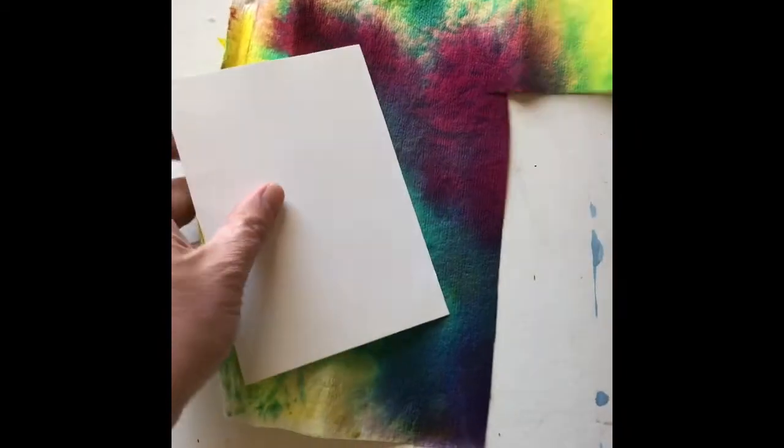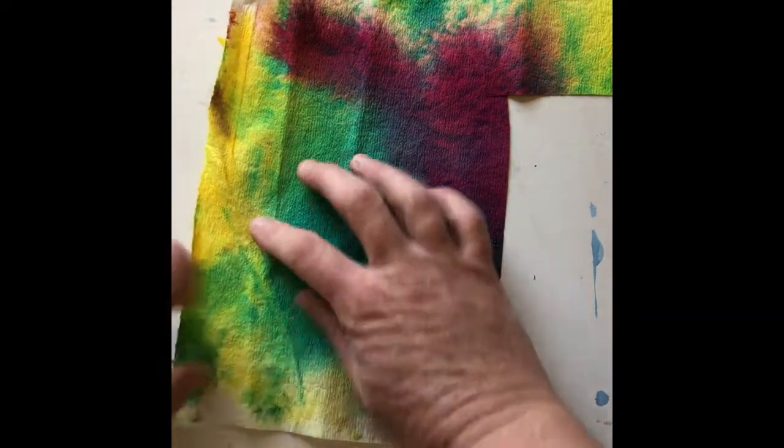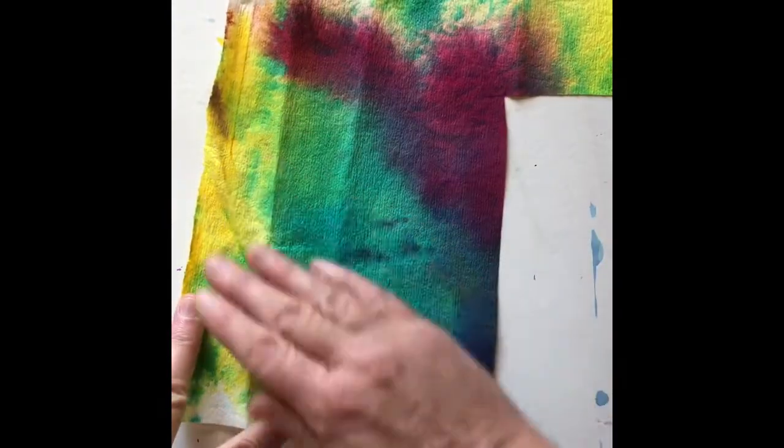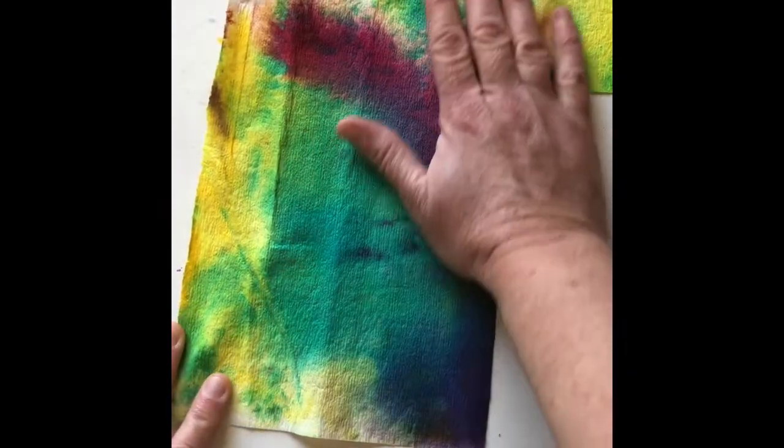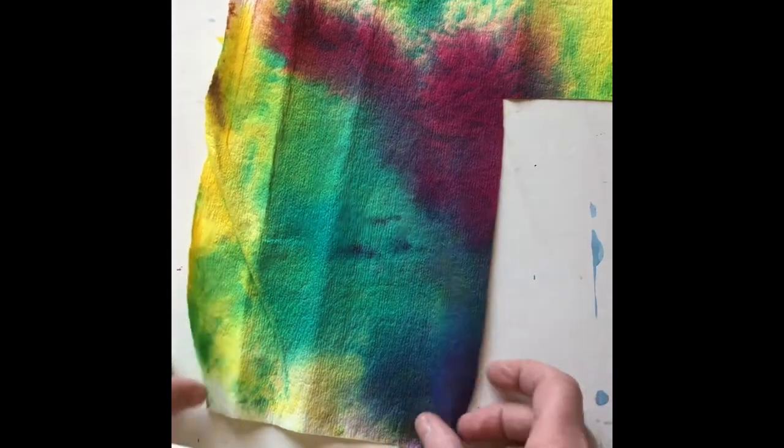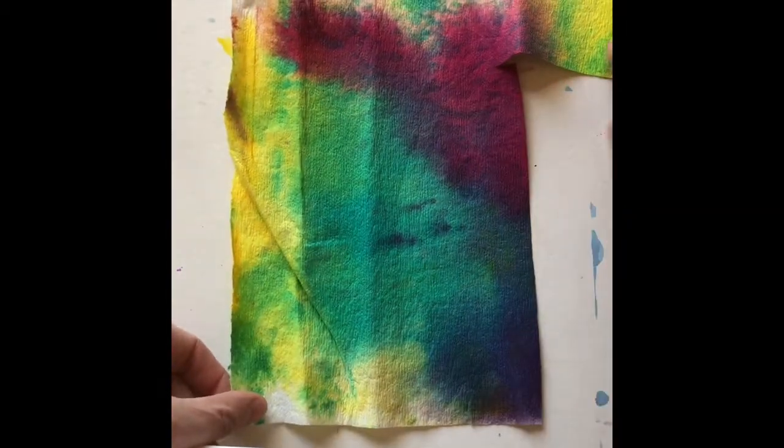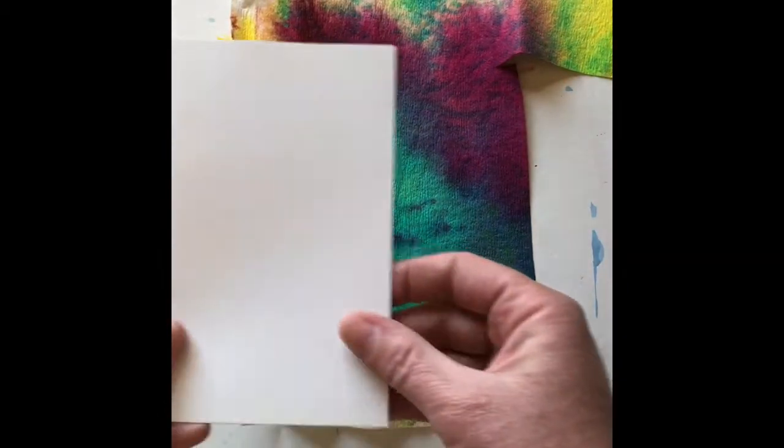The next thing I'm going to show you how to do is to make your cover special. So what you'll need is some special paper. This is a paper towel that I dyed, so you could use something like that. You could use your own artwork. If you have scrapbook paper, that will work.